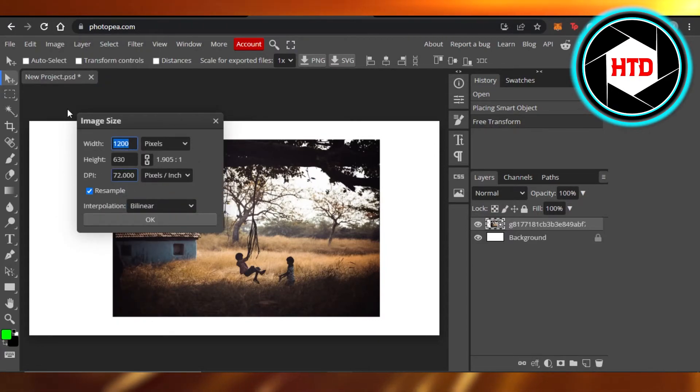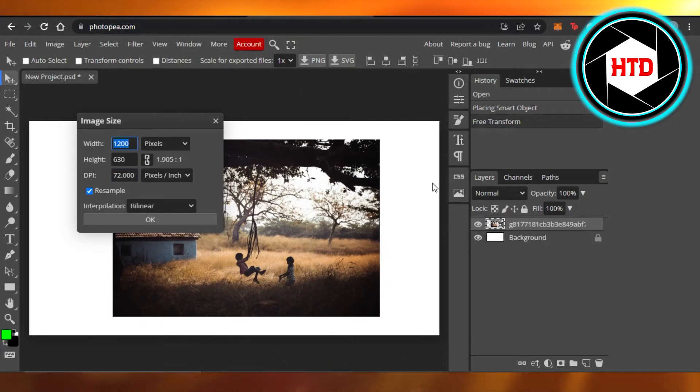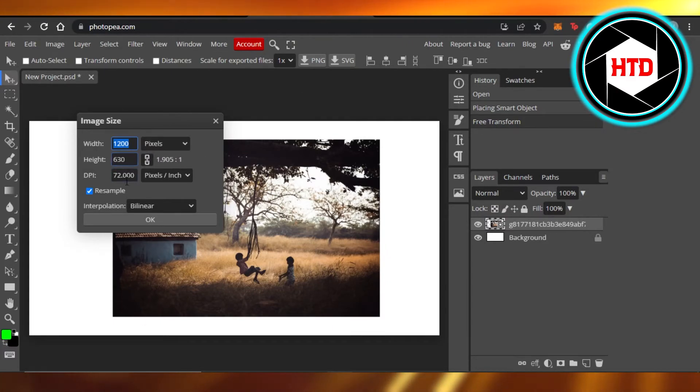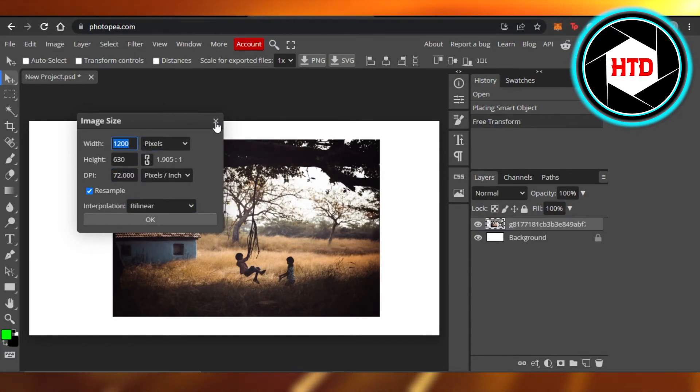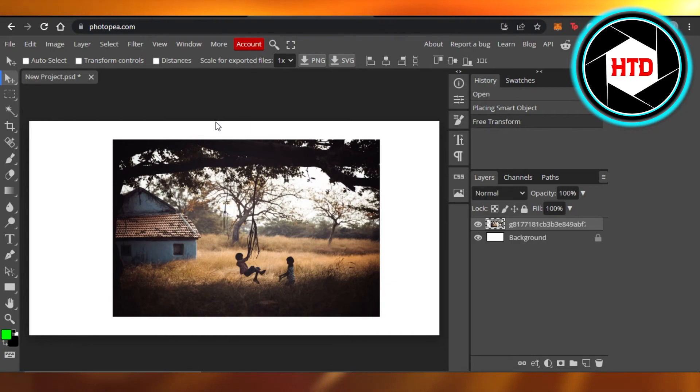This is the image size right here for this image. I can just check the width, height, and DPI and pixels, everything. I can change from here as well. So this is how you can go ahead and resize an image on Photopea.